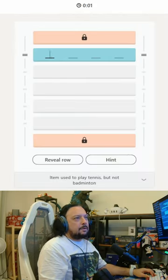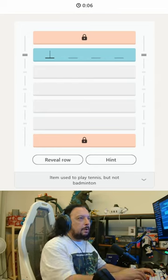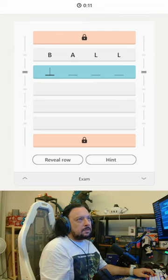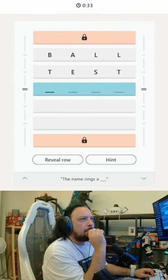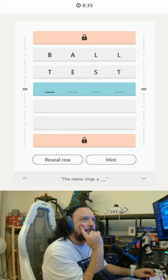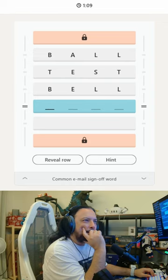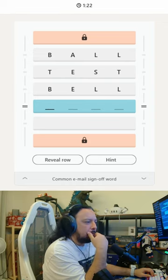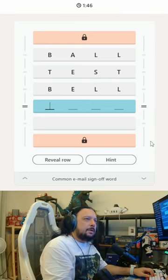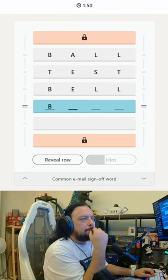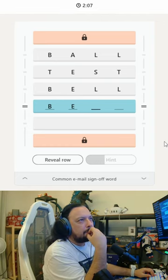Let's see if we can figure this out. Item used to play tennis but not badminton — ball. Exam — test. 'The name rings a bell' — I'm thinking 'rings a bell.' Common email sign-off word — why don't I know this? Let me get a hint. B-E... best.